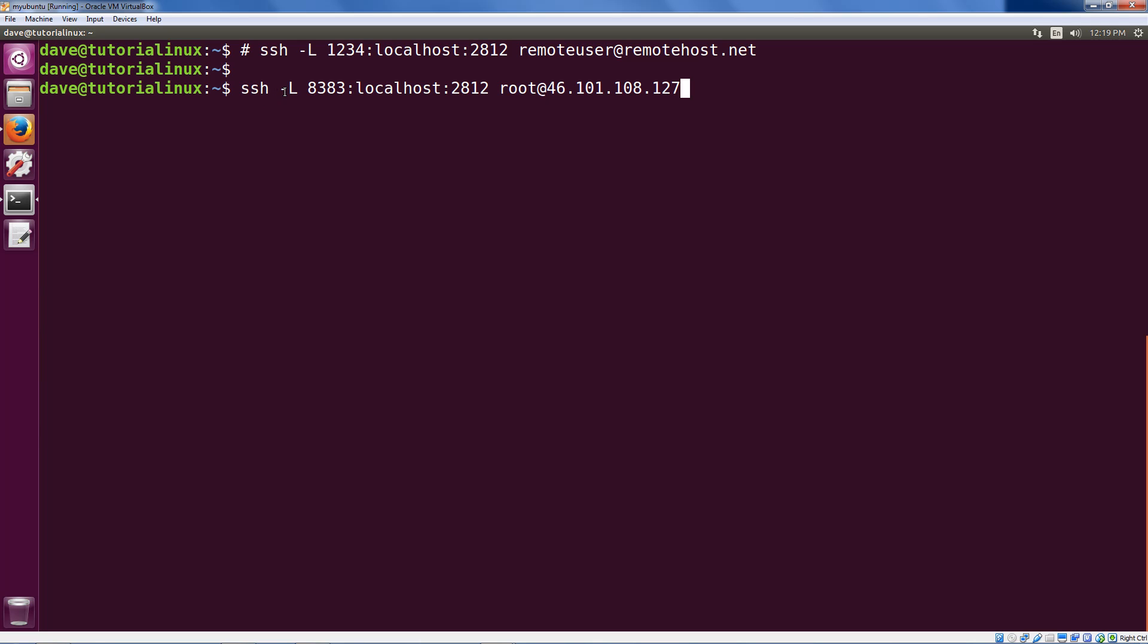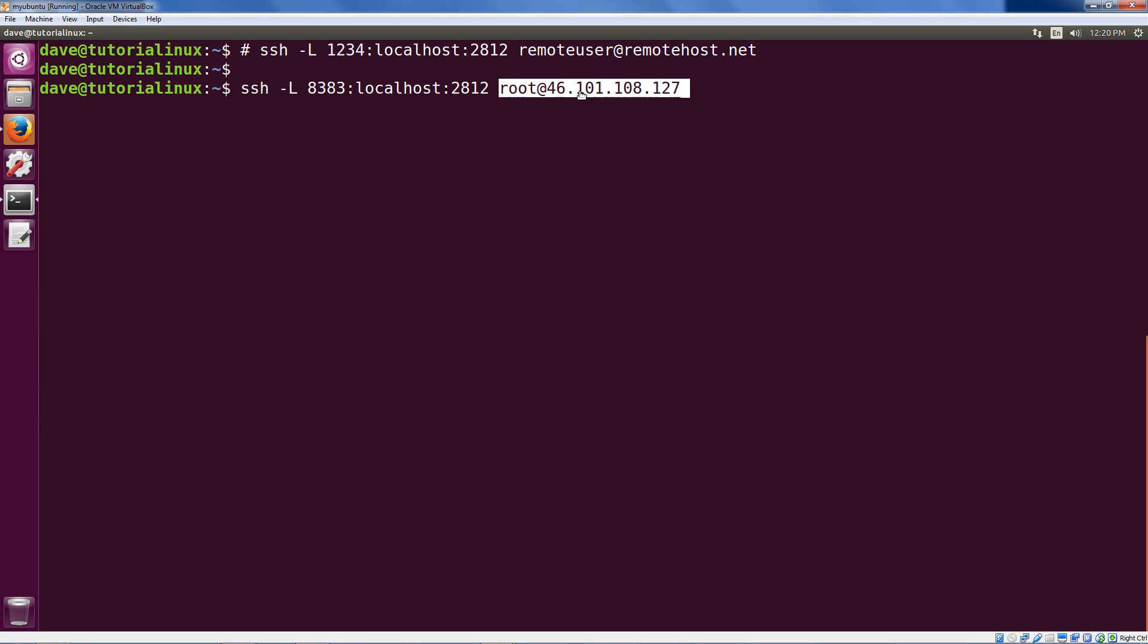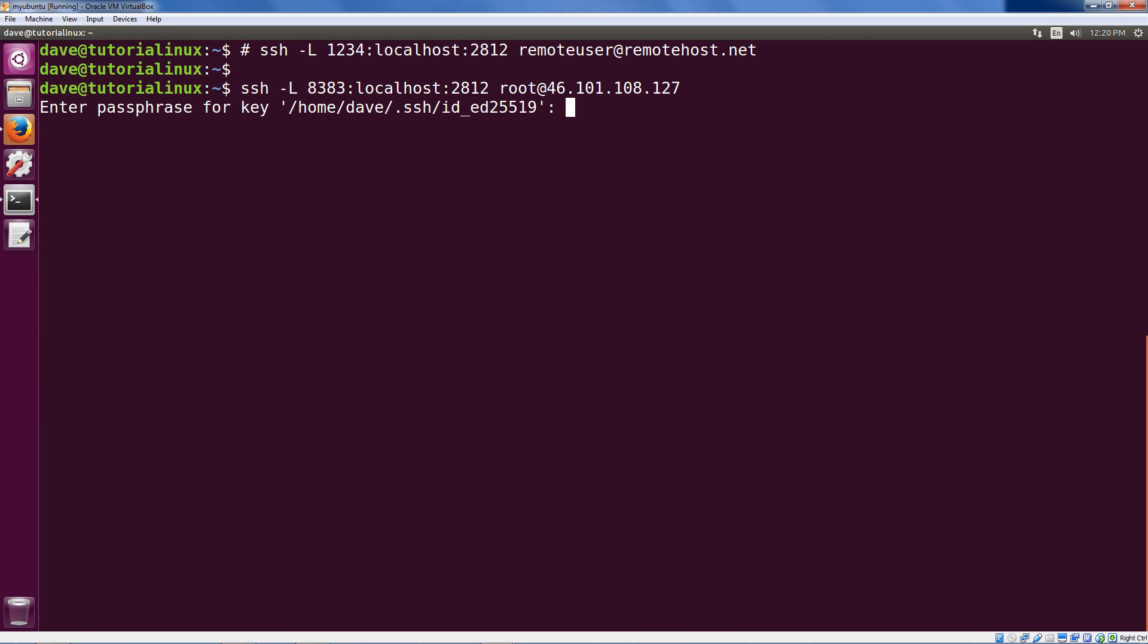So SSH local forwarding, local port 8383 on localhost, gets port 2812 on the host which we get when we log in with this username and IP address or hostname. You can add a dash N at the end if you don't want a shell, otherwise this will log you in and create this tunnel in the background. In addition, I don't mind a shell, so we can just log ourselves in here. You can see key based login is still working.